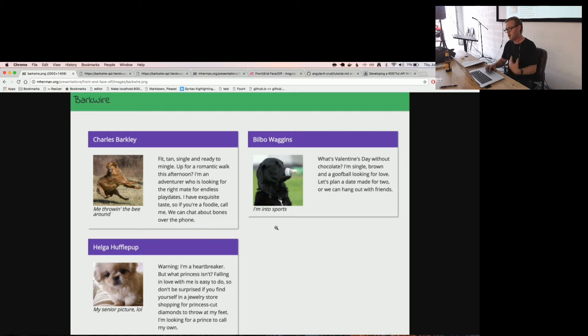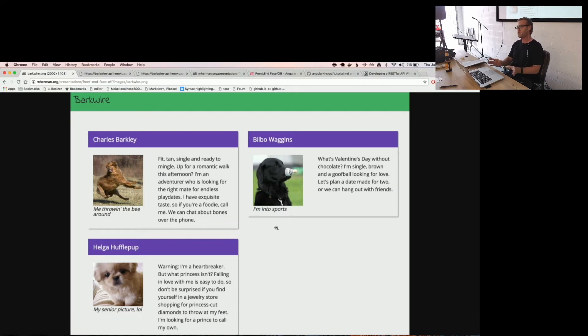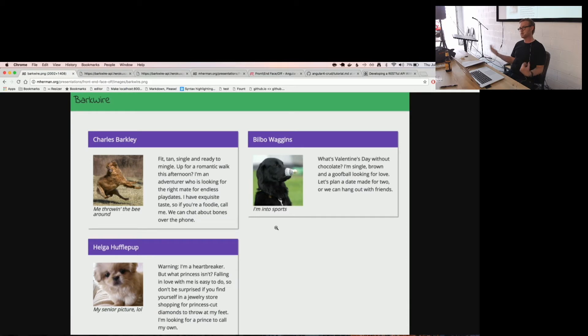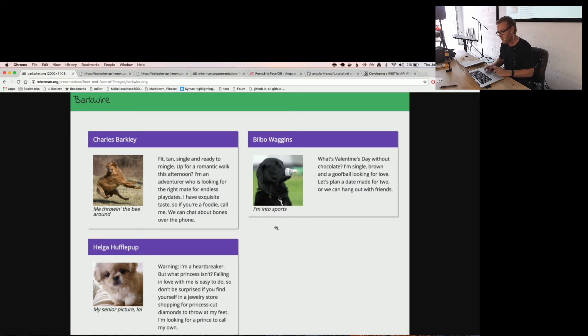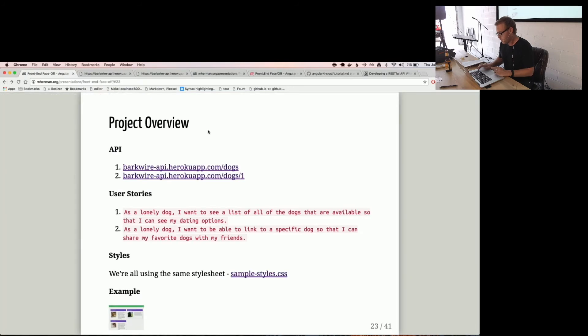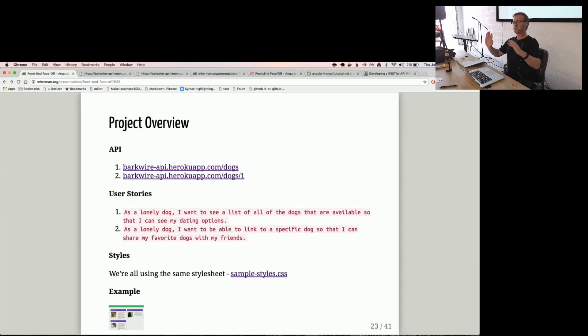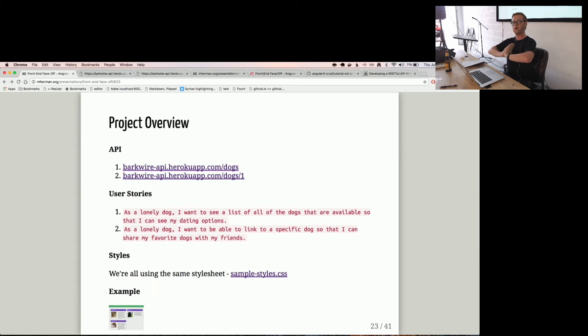So the goal is to create just a basic CRUD app on the client side that connects to the Node Express backend. And all we're really doing is the C in CRUD, so just the create, just because we only have 20 minutes each. Any questions on the project or anything else before Kyle takes over?